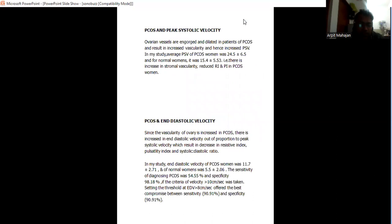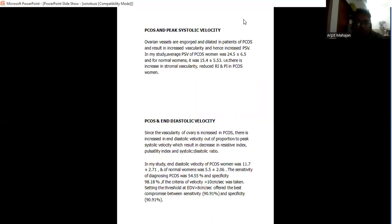Peak systolic velocity: ovarian vessels are engorged and dilated in patients with PCOS and result in increased vascularity and increased PSV. In my study, average PSV of PCOS was 24 plus minus 6 and for normal it was 15 plus minus 5. That is, there is increase in stromal vascularity, reduced PI and RI in PCOS women.